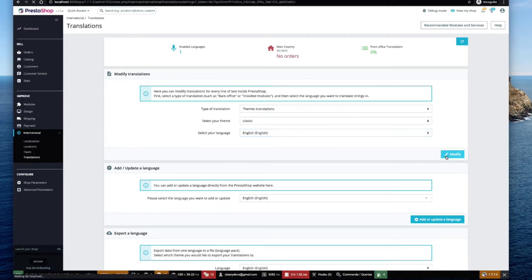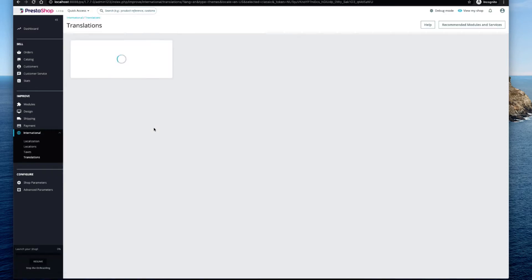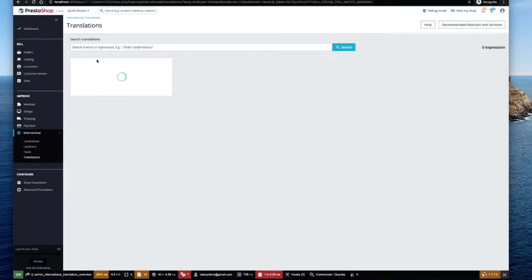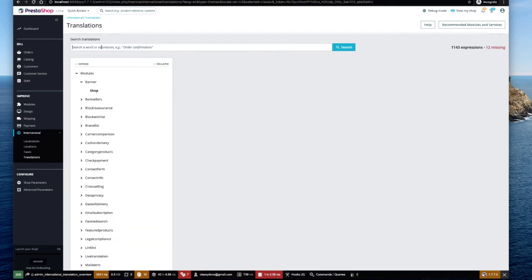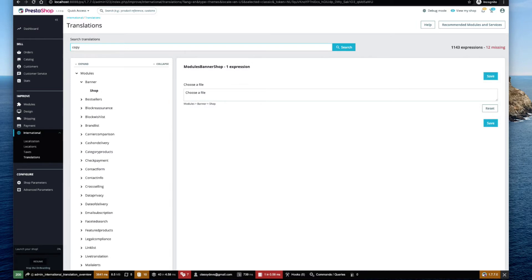classic theme. At last, select the language which you would like to change and click on the Modify button. Now we need to search the word 'copyright' from the search translation field and click Search.